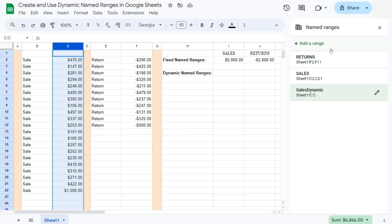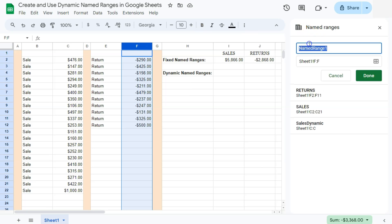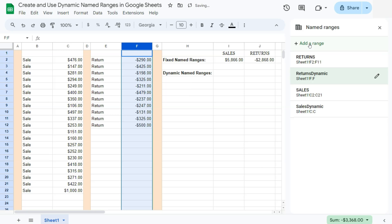Let's do that for our returns. So this time we're going to select column F. Again, to select the entire column right there. Then go back to add a range on the right. Rename your range. Returns dynamic. Press enter and there it is.